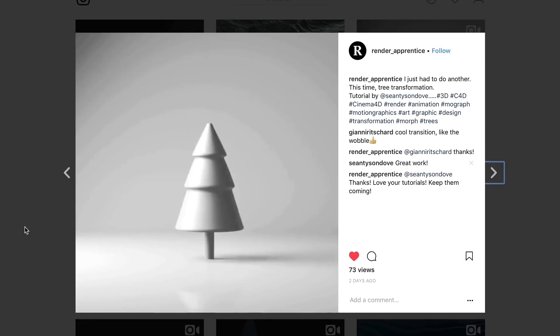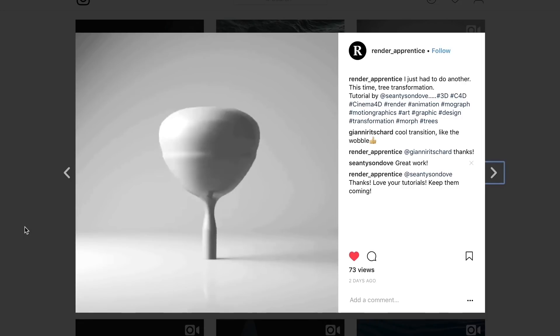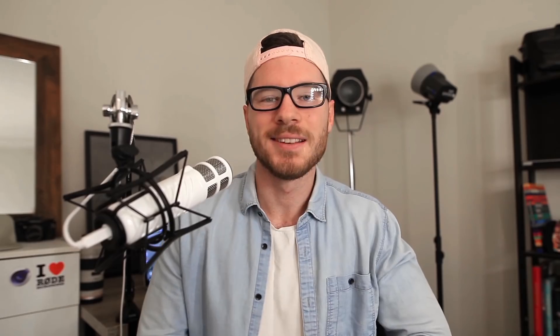Before we do start though, I want to thank you guys. The other week we passed 10,000 subscribers and I was blown away. Thank you all so much for the support. Seeing you guys actually get involved and complete the tutorials has been really cool. I want to start giving a shout out to you guys getting involved and today that is the render apprentice for this great little animation. I'll pop a link down below for the original tutorial. Cheers, mate.